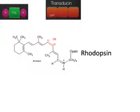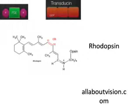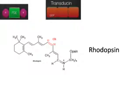Transducin is a trimeric molecule, which means it is composed of three monomer parts. This protein has GDP bound to one of the alpha subunits. Phosphodiesterase is an enzyme that breaks a phosphodiester bond; in this case it will convert cyclic GMP to GMP. However, the enzyme cannot do what it is intended to do until its two alpha subunits are removed.